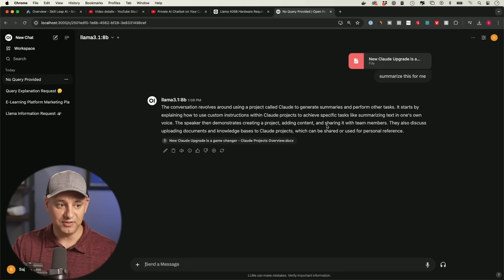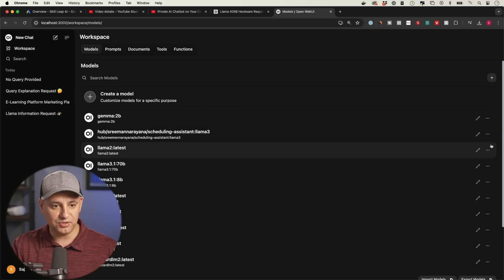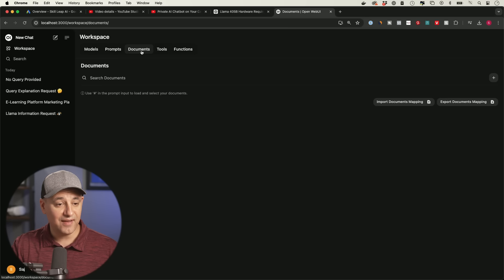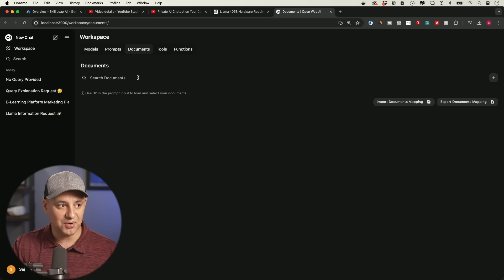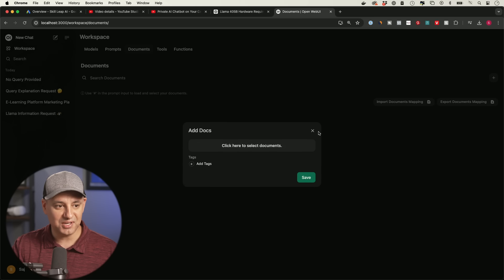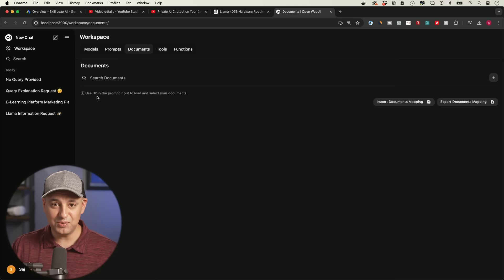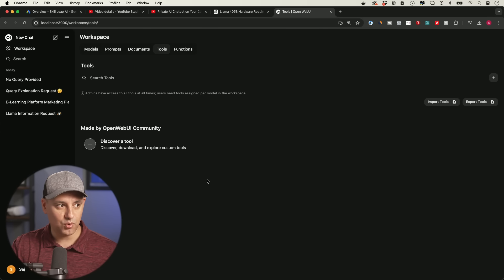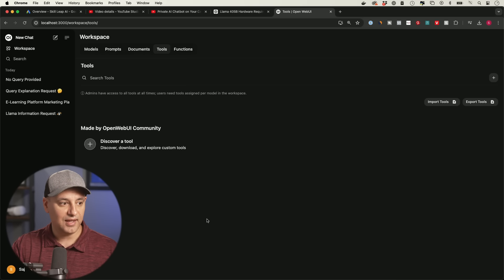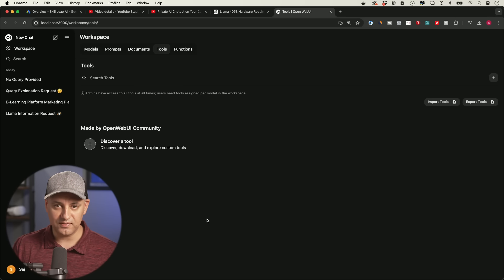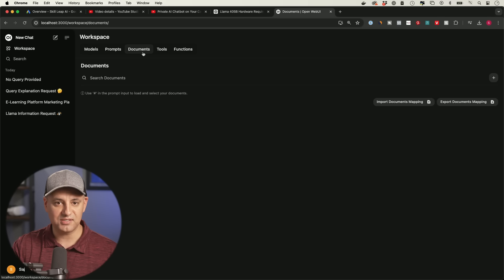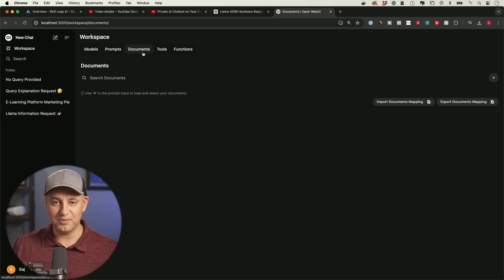In the Workspace tab you can see all installed models, modify or remove them, and manage an entire library of documents as your own private knowledge base. Upload documents there and use the hashtag sign in a conversation to bring them in. You can even connect OpenAI's GPTs if you want, though that requires WiFi and sends data to OpenAI — so it won't be completely local or private.